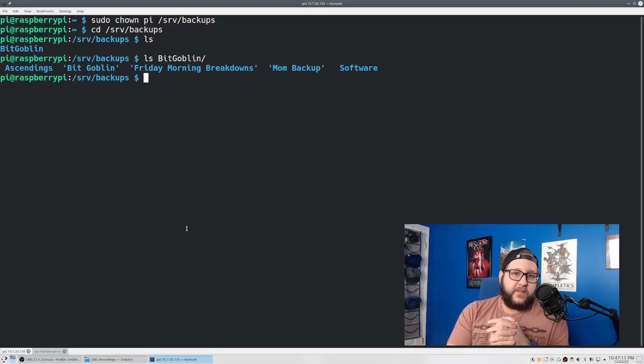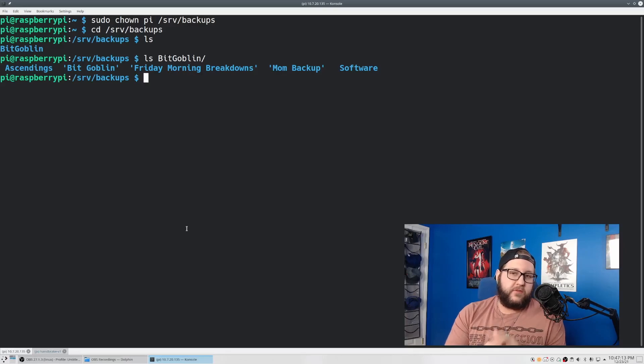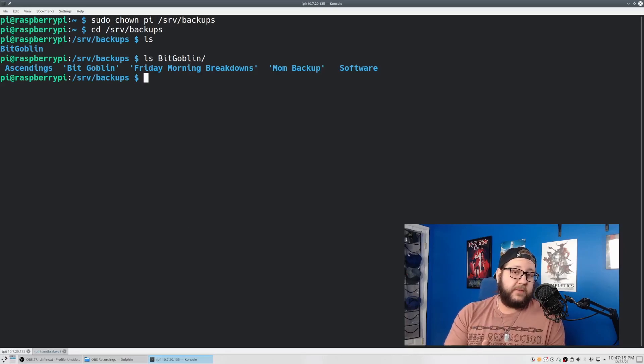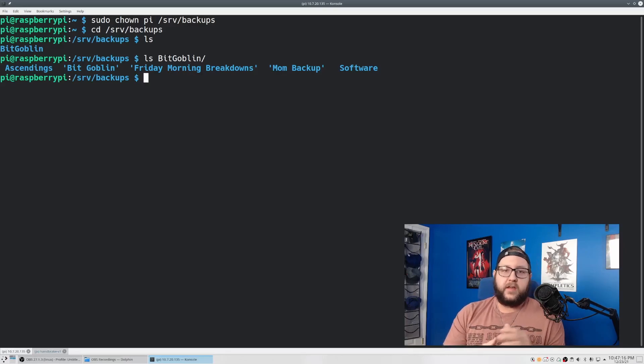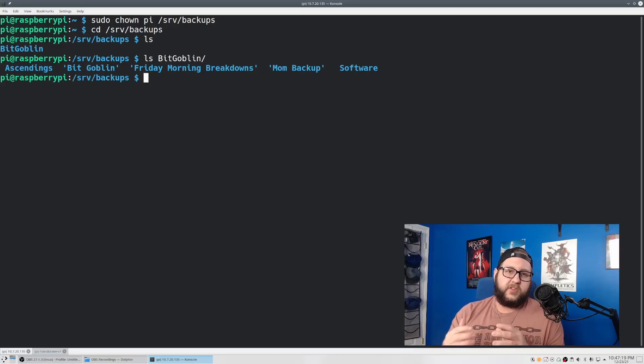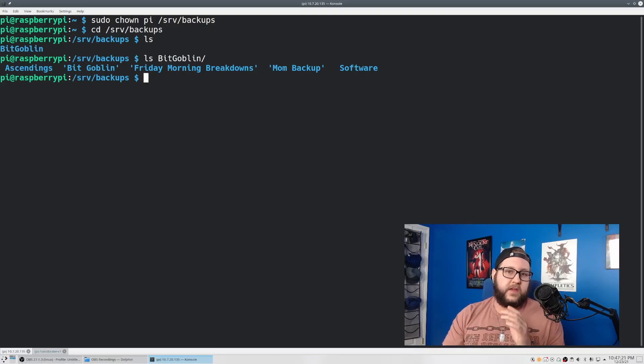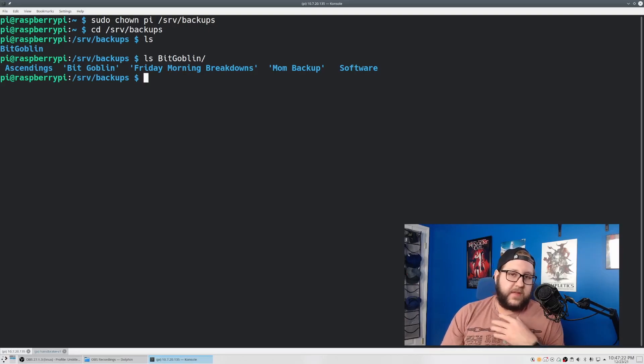At this point, we'll want to add the rsync job to our crontab to run it periodically, so everything is automatically backed up on a periodic basis, and then create and copy over an SSH key to allow for automatic logins over SSH. But that's beyond the scope of this video.